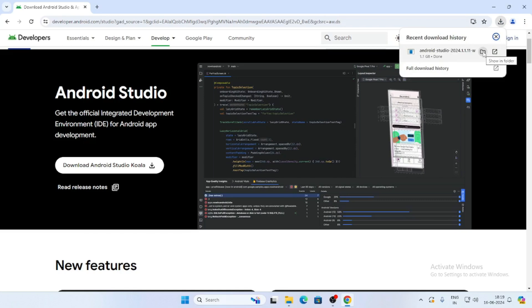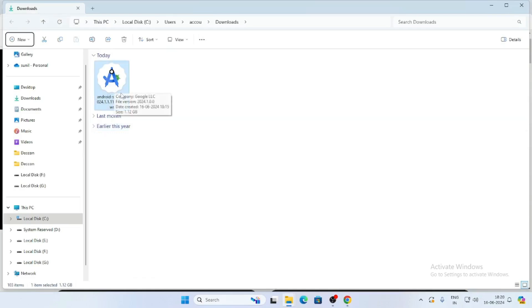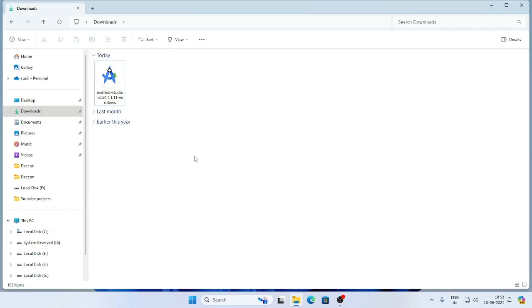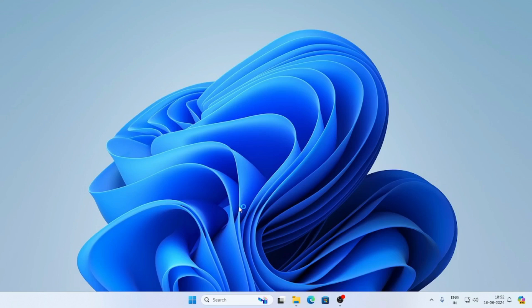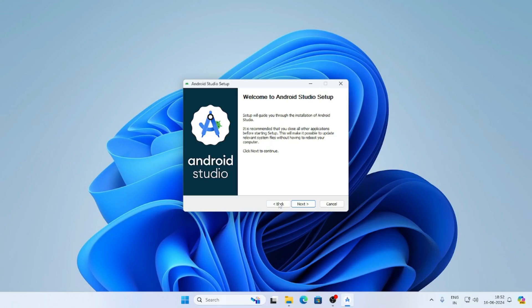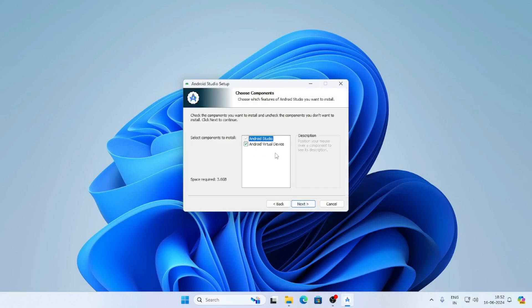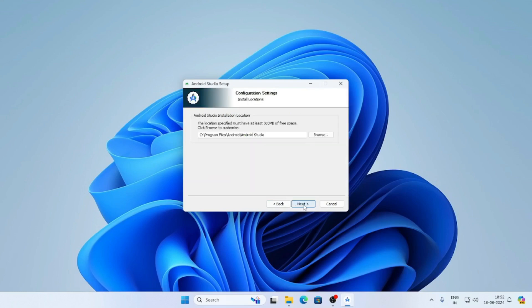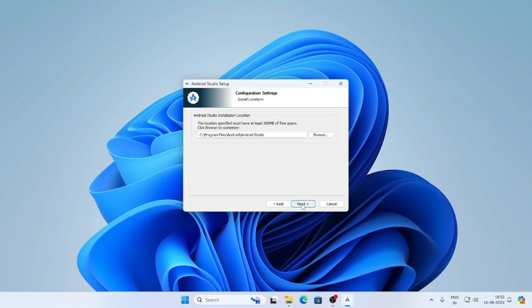Now click on the folder icon or go to the download folder. This is our installation setup. Double click on the Android Studio setup and click on Yes. Click on Next, select both options, and click on Next, Next, Next. Then click on the Install button.